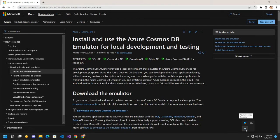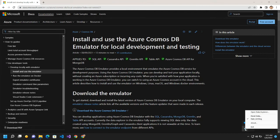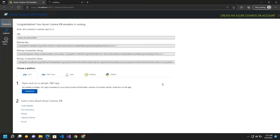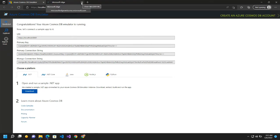So this is the icon for Cosmos DB emulator. I will right click on this and then I will click on open data explorer. So this is the console.